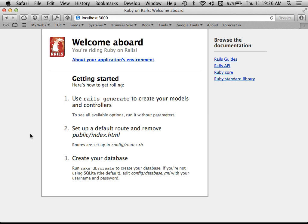If the user can log in, we also want to give them the ability to log out. To manage all this we're going to need users — a table in the database to store information about user accounts so we can store usernames and passwords and tell if somebody is logging in correctly or not.